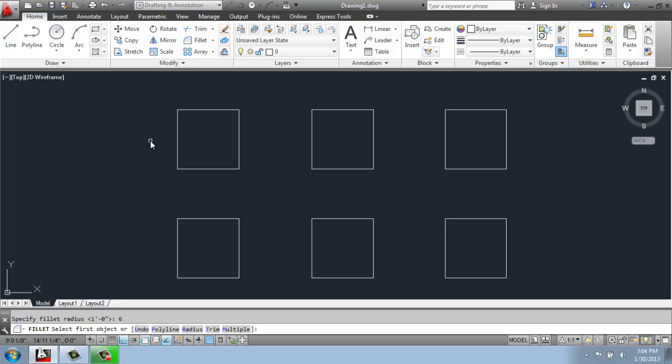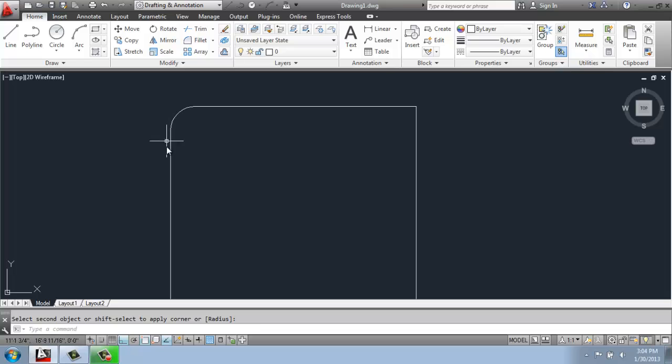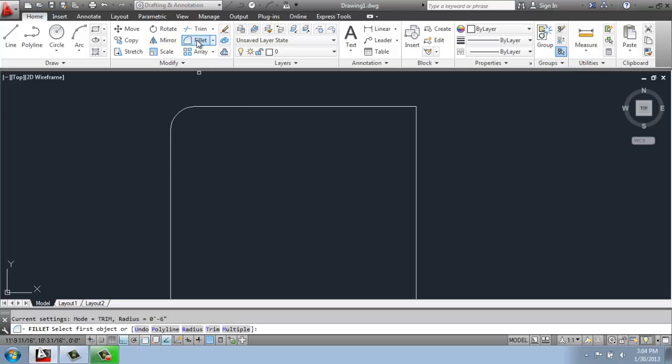And now I get to pick the two lines that are forming the corner. So I'll pick here and here. And you'll see that it gave us a nice rounded corner. So once again, that's picking the fillet command, doing R for radius.